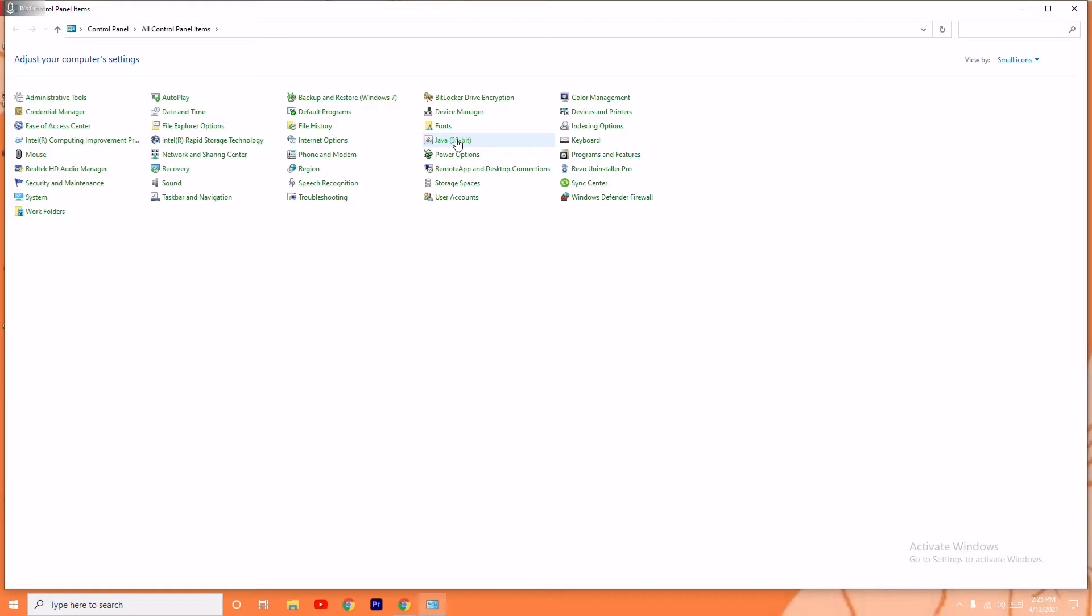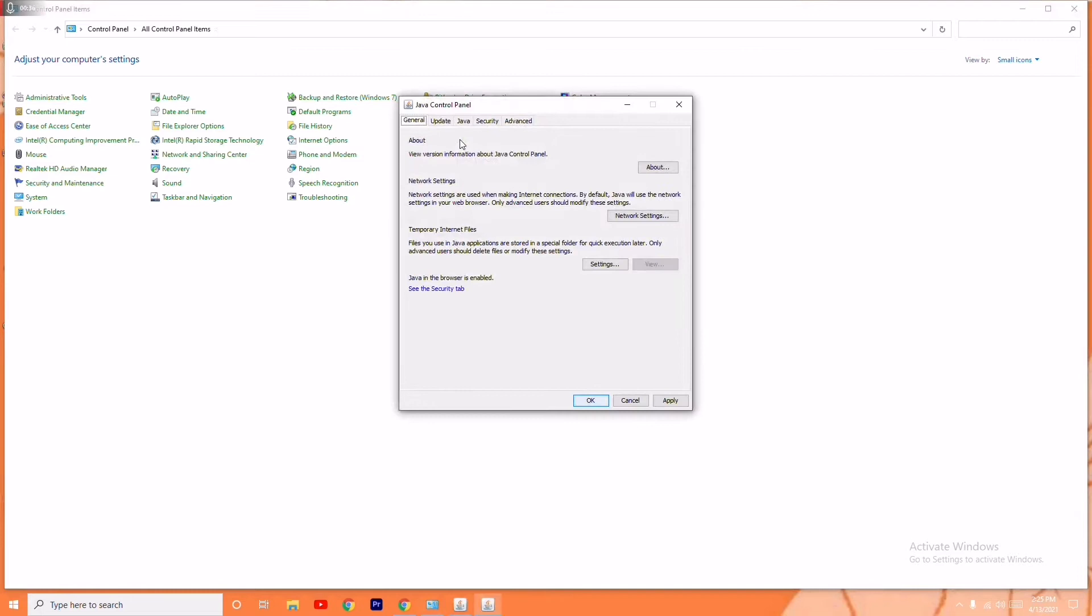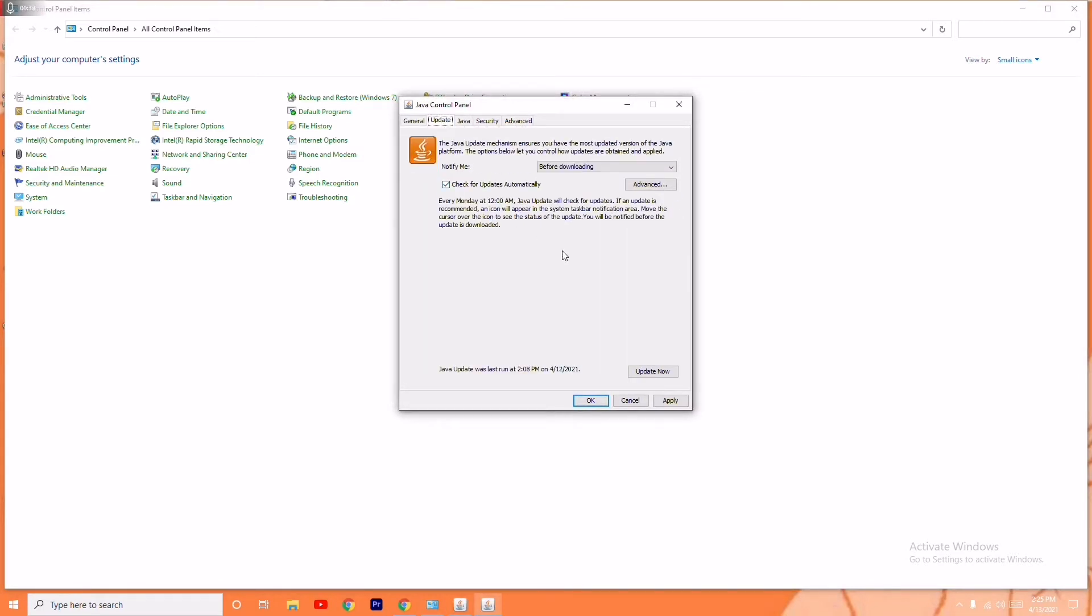You have to select this and once after that, you just have to go here in the Update option. Now you just have to click on Update Now so that Java will be updated, and most probably by doing this you'll be able to play the game.